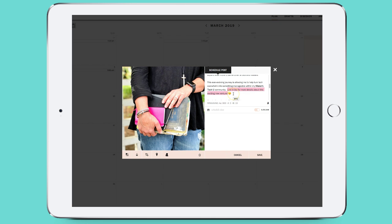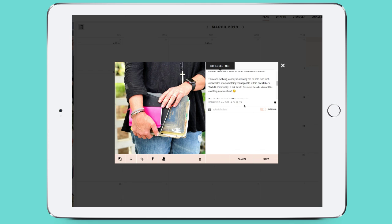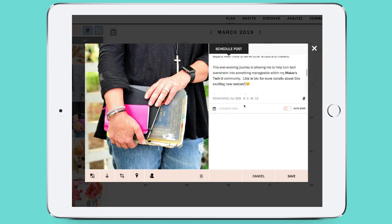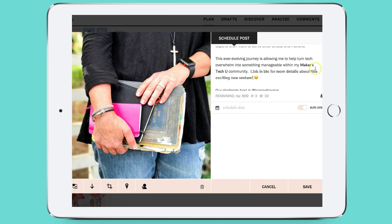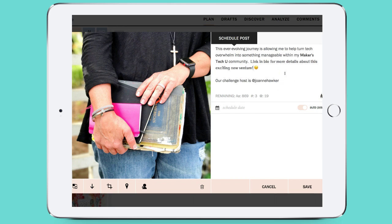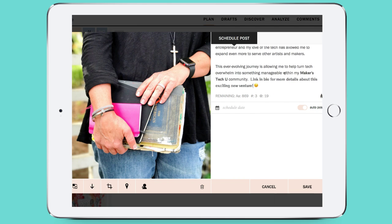It certainly stands out a little bit more. Let's zoom in a little larger — yeah, you can see it definitely makes it stand out a little bit more and it's still easy to read, so I think I'm going to go ahead and go with that one.